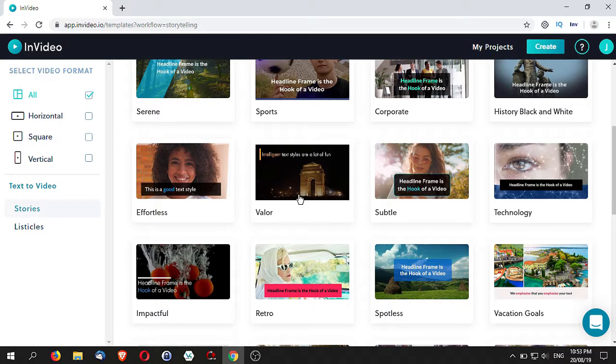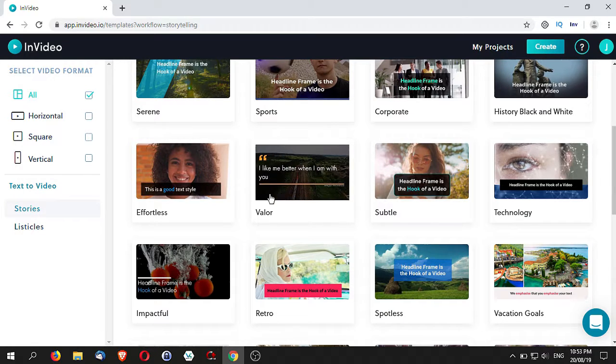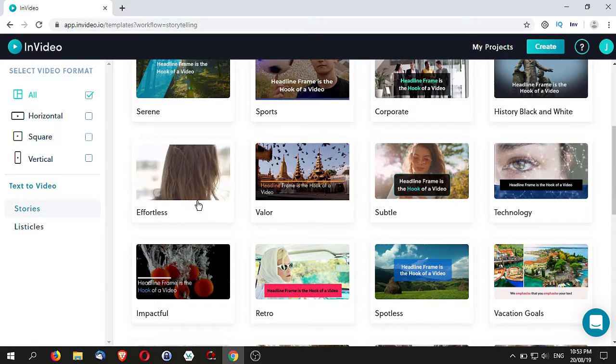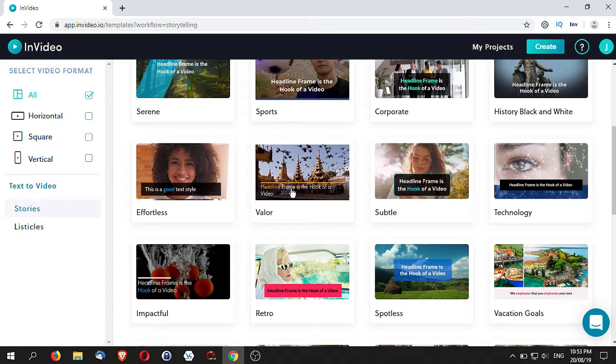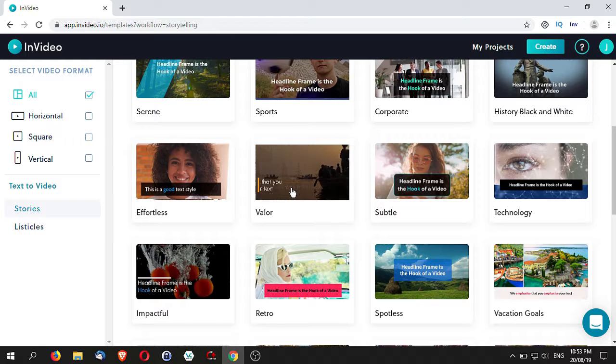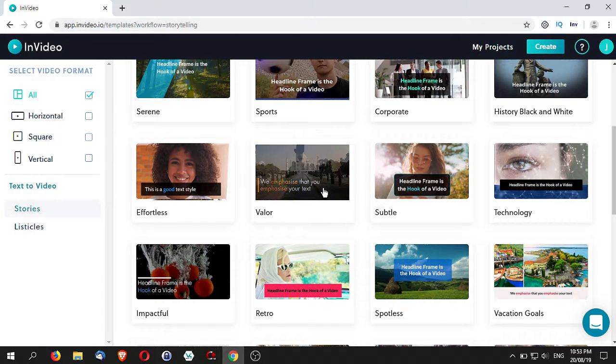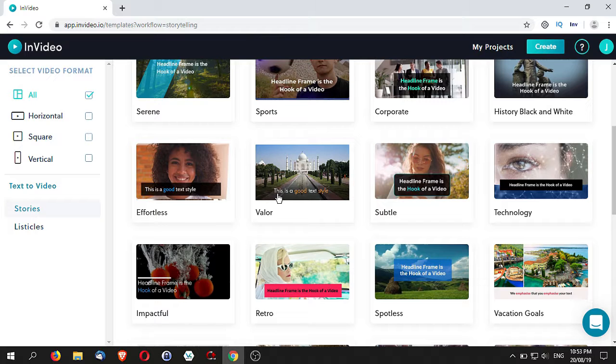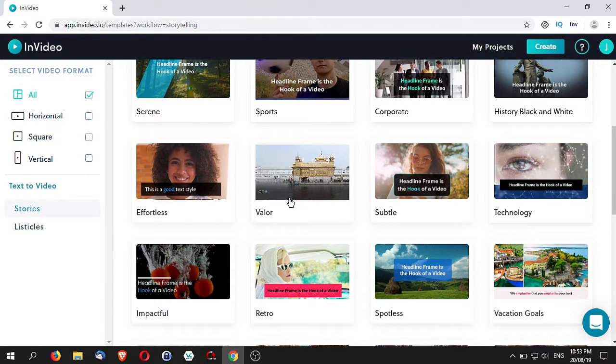Now of course you can start with any other theme and make changes as well. It's just that it will be a little bit of extra work when it comes to that. So when you select this, concentrate on the words, concentrate on the fonts, the types of colors.